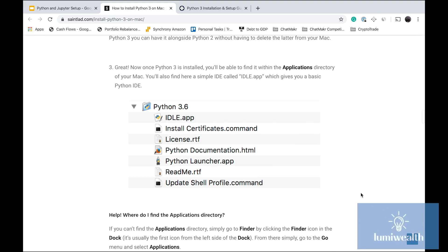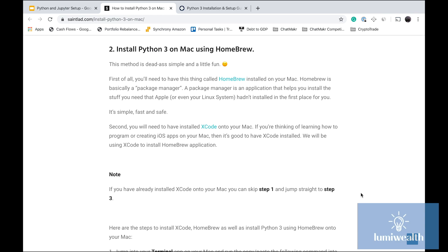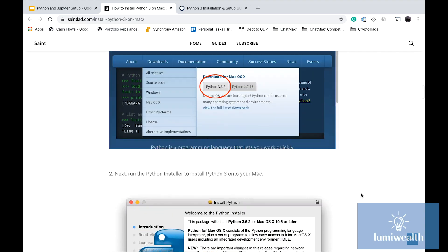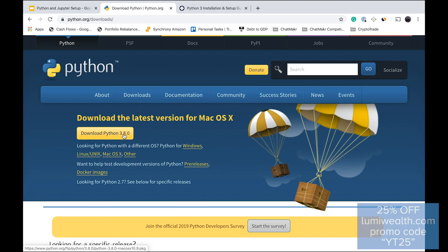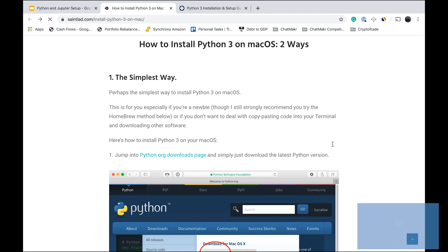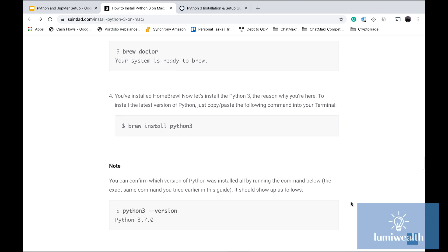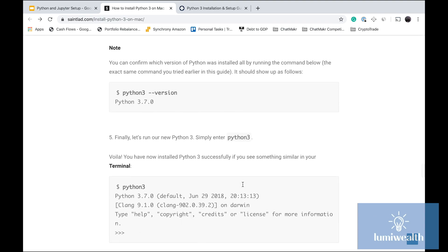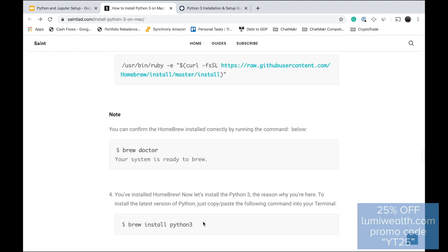You have two options: install Python using Homebrew or using the installer from python.org. The installer is simple and gets you up and running. If you're more computer-savvy or have worked with other programming languages, go with Homebrew — it's pretty straightforward. You just run 'brew install python3' and wait for it to install.